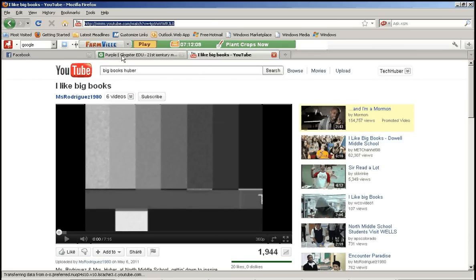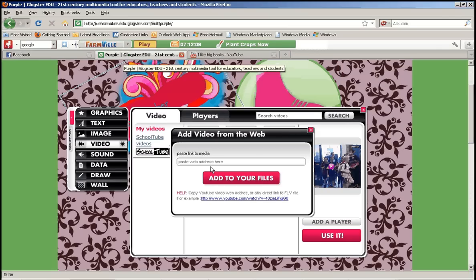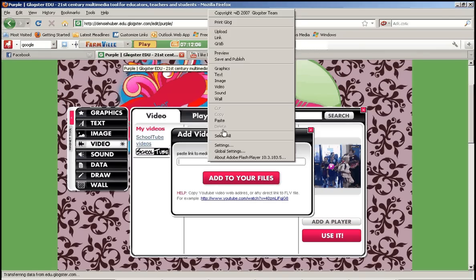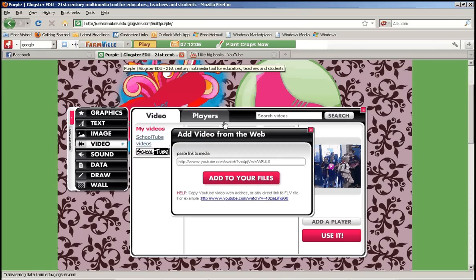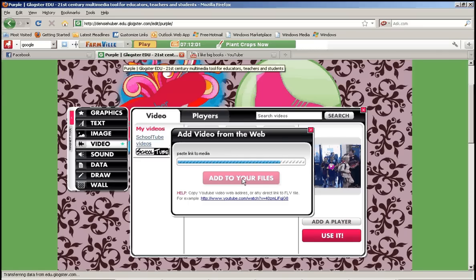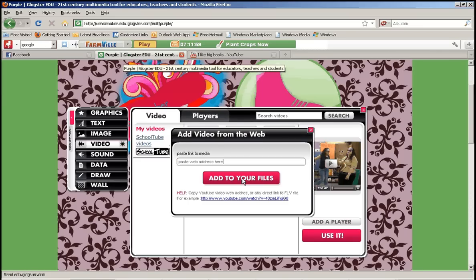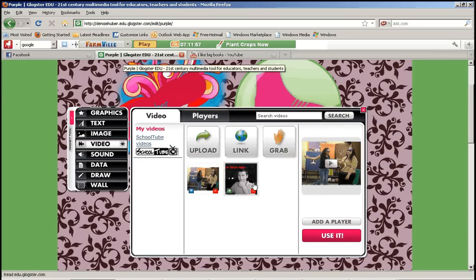Then I'm going to come back over to my Glogster and paste that web address. And then once I'm done pasting it I click add to your files.